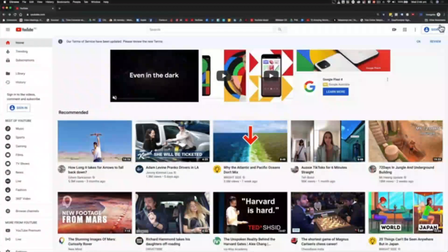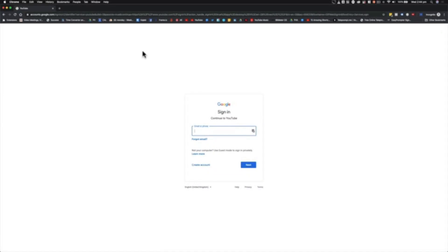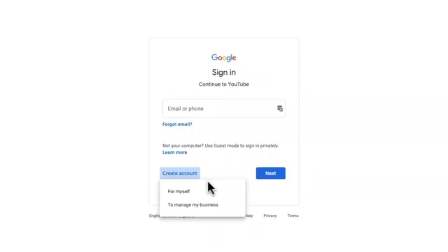The first thing you need to do is head over to youtube.com and click Sign In in the top right-hand corner, where you are prompted to login. If you already have a Google account or Gmail address, this is where you will log in to associate it with your YouTube account. If you don't have one, you can click Create Account and create one now.